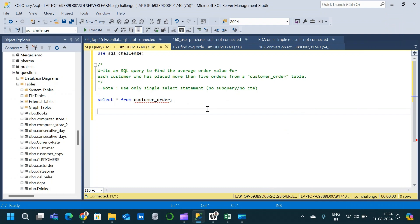Welcome to our channel. In today's video we will solve a SQL interview question. The question that we are going to discuss is not very complex, but the method in which we are asked to solve it makes it a bit tricky. First let us go through the question, then we will see the table schema, and then we will write the query for the same.